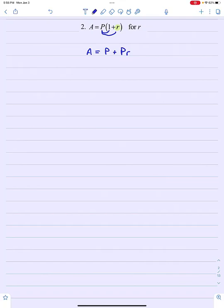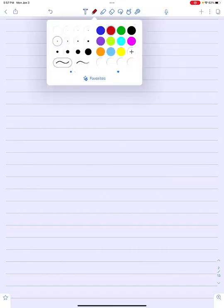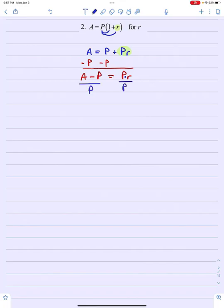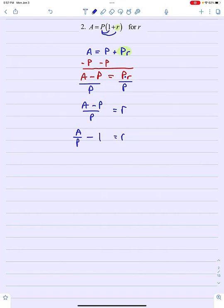Again, how many of those three terms have r in them? Only that one. So it would probably make sense to subtract p from both sides of the equation, leaving a minus p on the left and pr on the right. Since I'm trying to solve for r, I need to get rid of that p on the right side. That p is attached to r by multiplication, so I should divide. When I do that, I get r equals a minus p over p, which I could simplify to a over p minus 1. So these two solutions would both be correct.